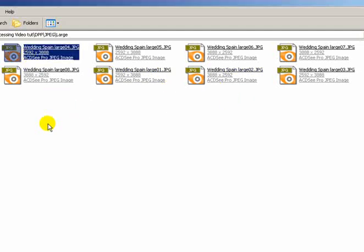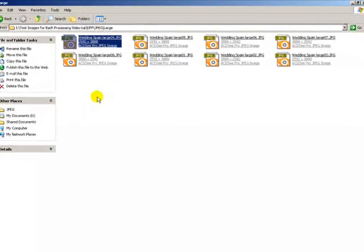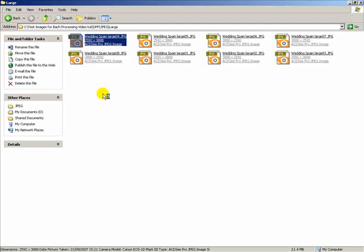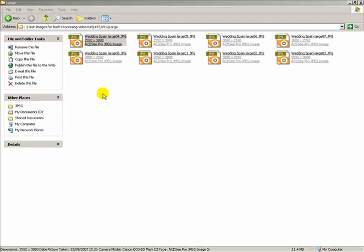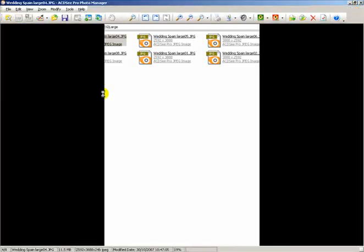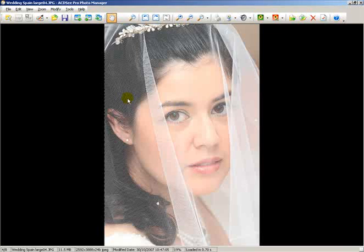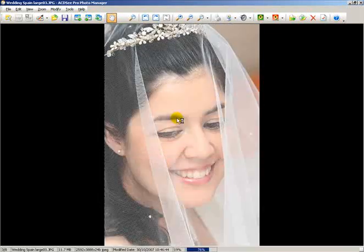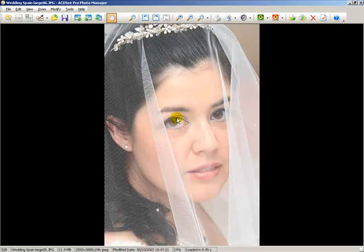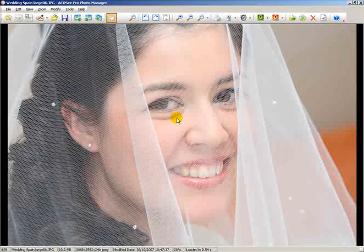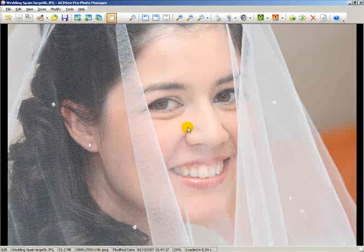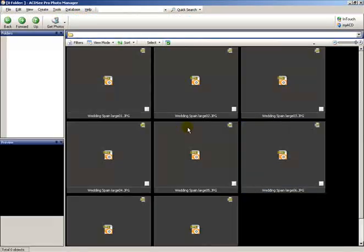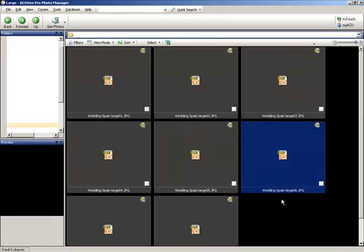First of all, if I click on one image - if you have ACDSee already loaded onto your computer as a program, it should be the default viewer when you click on a photograph to be loaded. The photo's now open in full-size within ACDSee Pro, and they're all within the file. But what I need to do is select all the photos, and you can do this by actually double-clicking on the photo, and it will take you through to the actual folder itself with all the images inside.